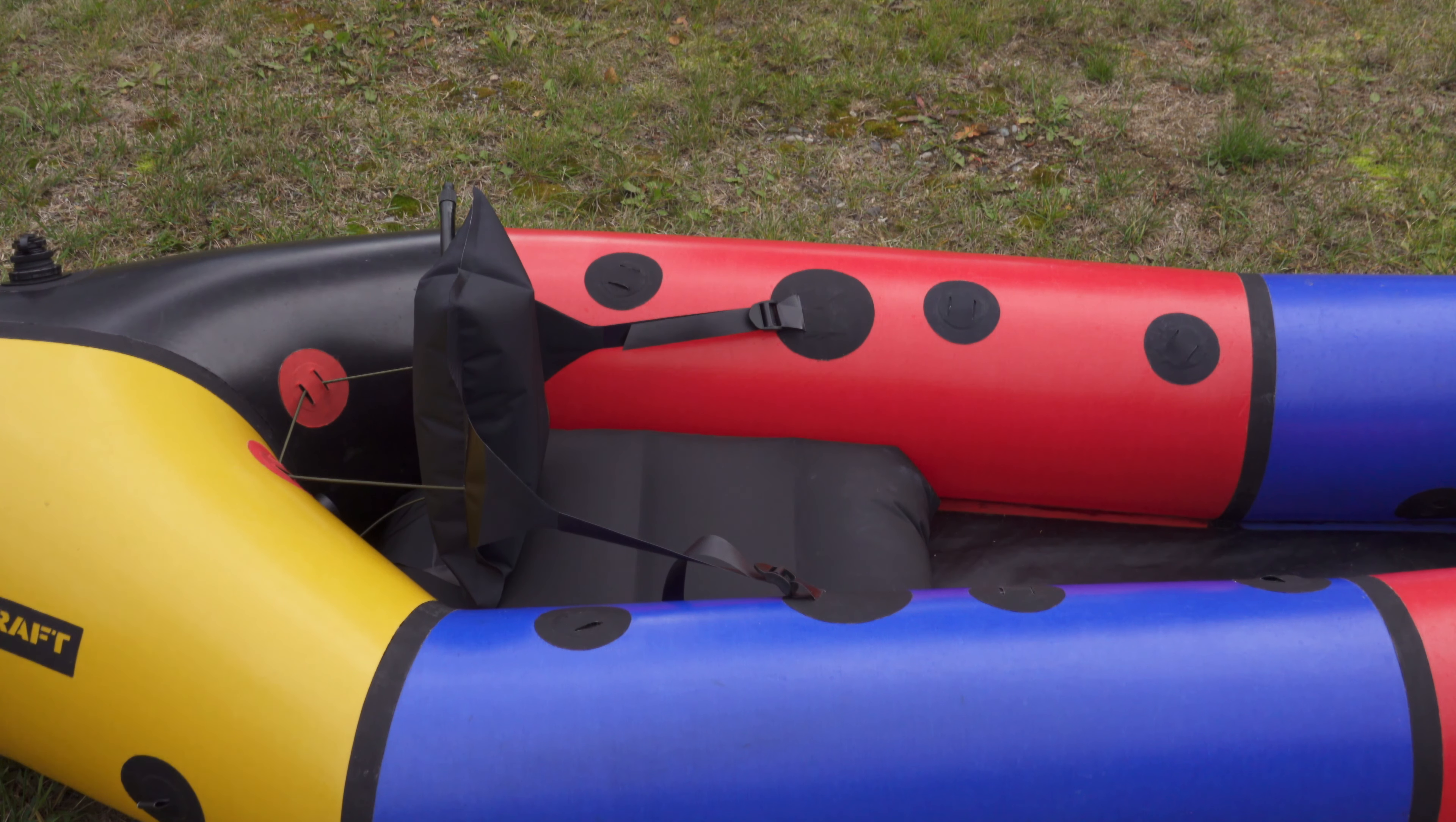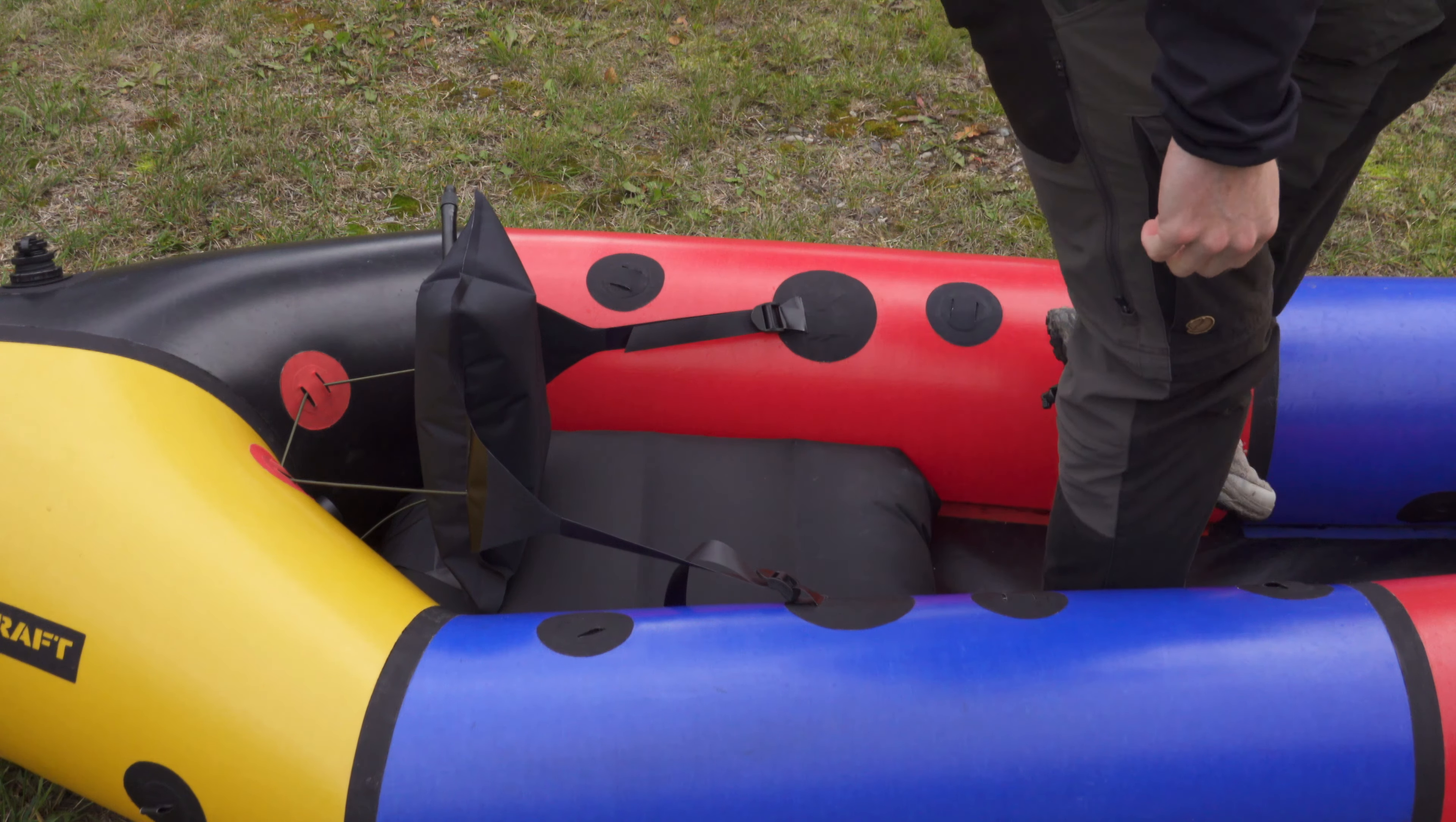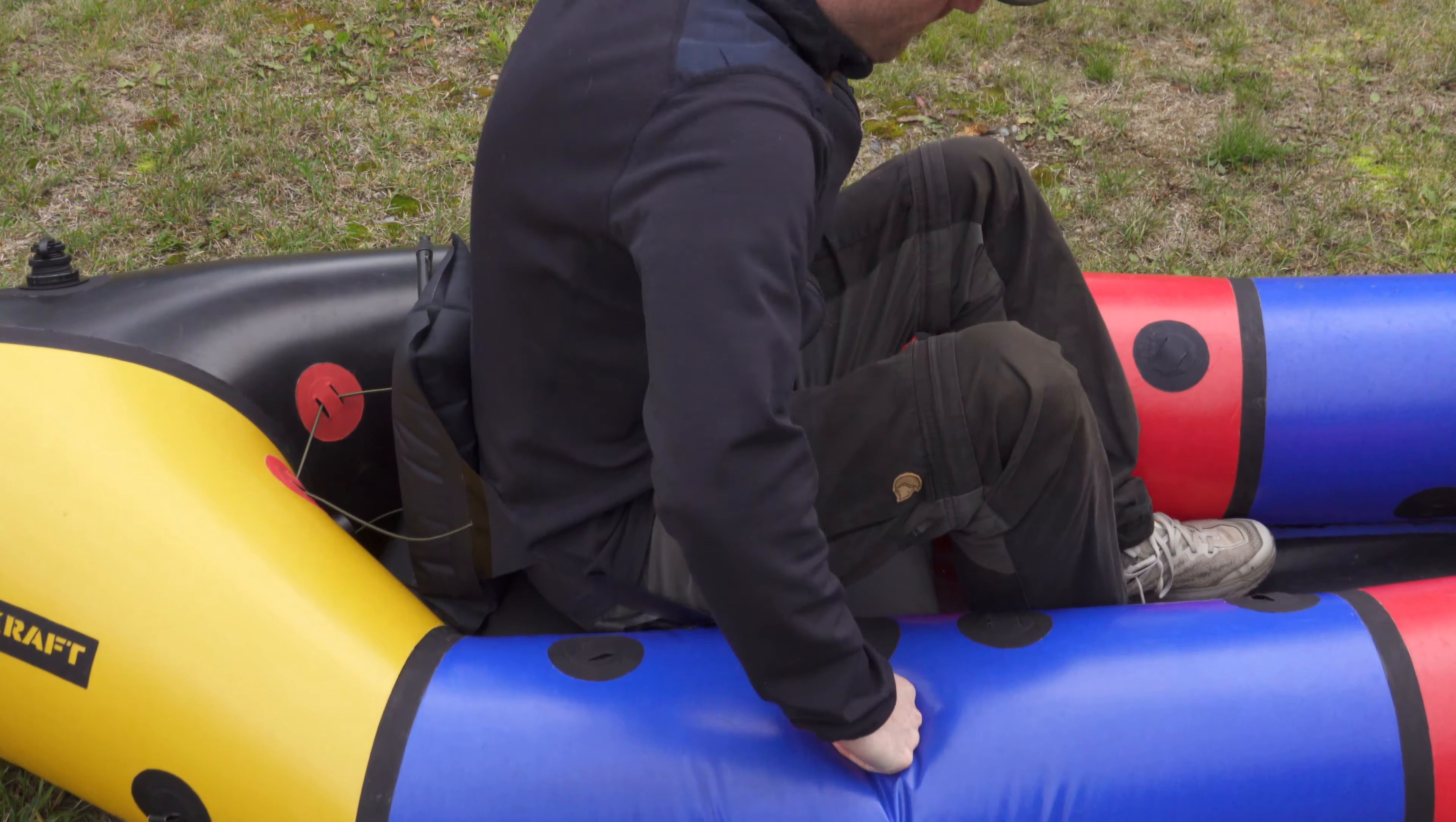Hello and welcome back. In this video I'm going to show you how to assemble the DIY packraft backband which can also be used as a lightweight camping pillow.